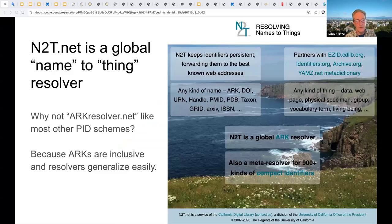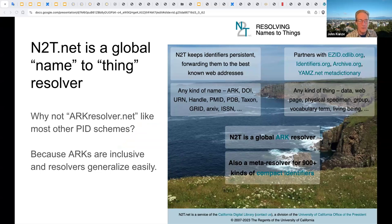ARKs are unusual among PIDs in allowing organizations to run their own resolvers. The part starting with the ARK colon is the core globally unique identity—it does not depend on the host being available or on the future existence of the World Wide Web. In the previous example, you saw n2t.net, which is a global name-to-thing resolver. N2T is the main ARK resolver.